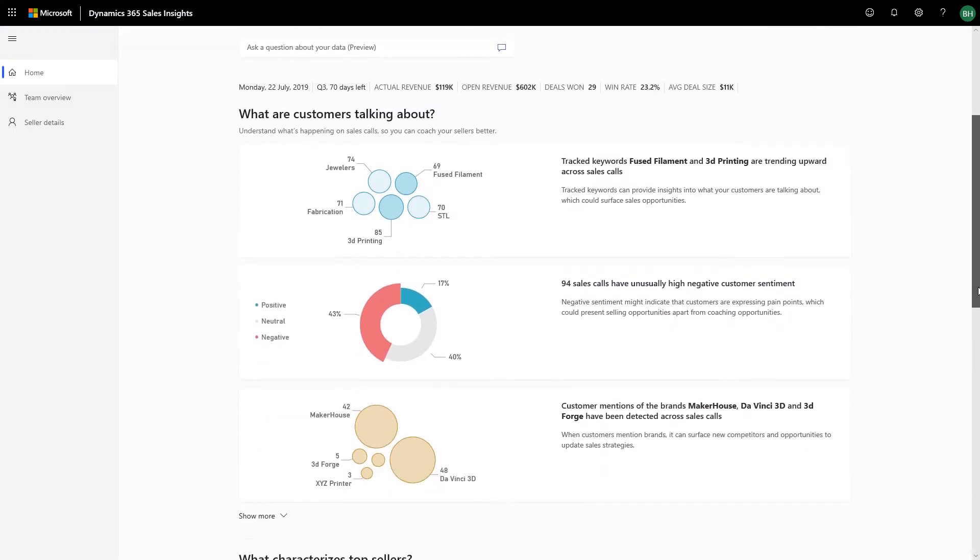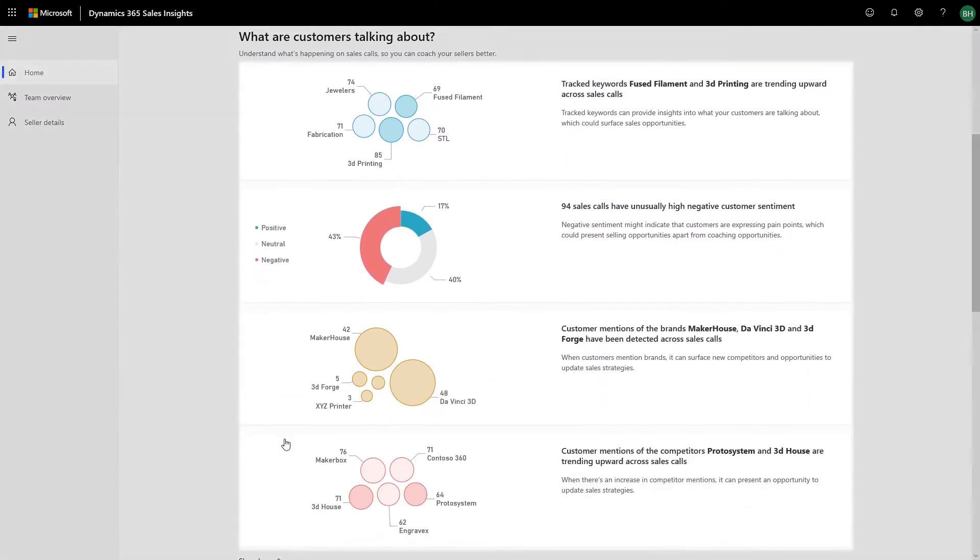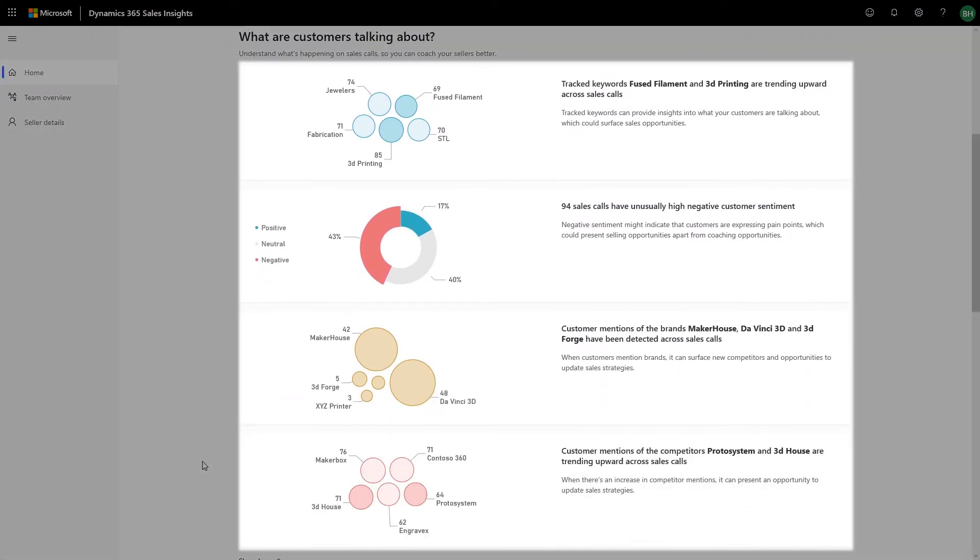Sales managers can learn about new trending topics, competitive trends, and brand mentions. These insights are based on what customers are talking about on sales calls and help you launch your new sales trainings or design new sales motions for your entire organization.